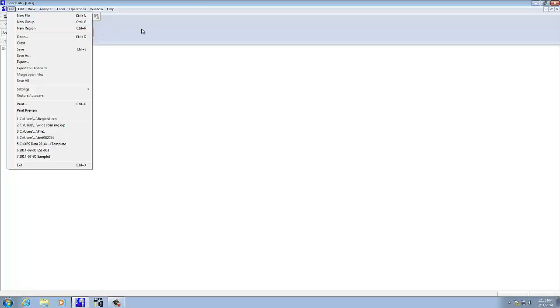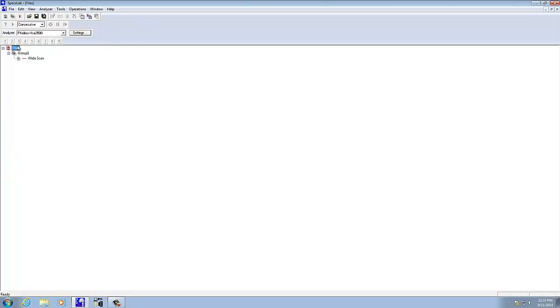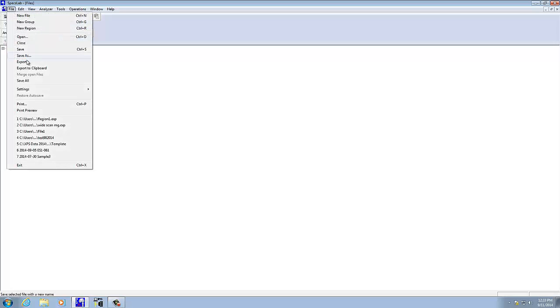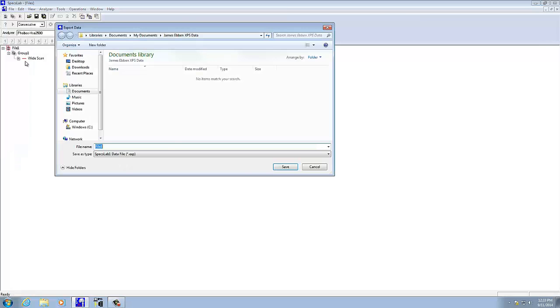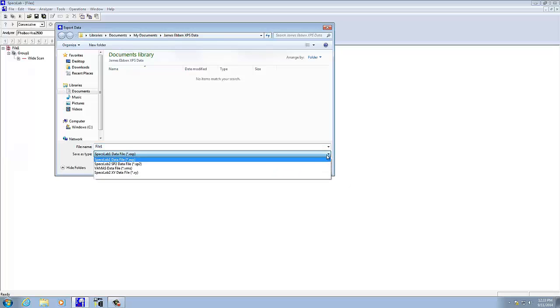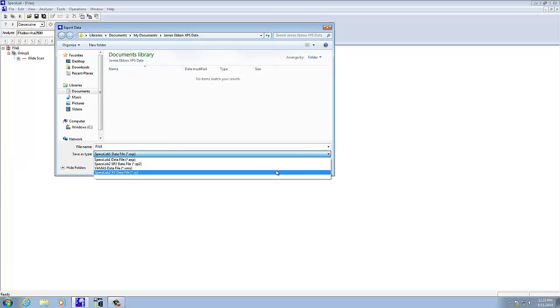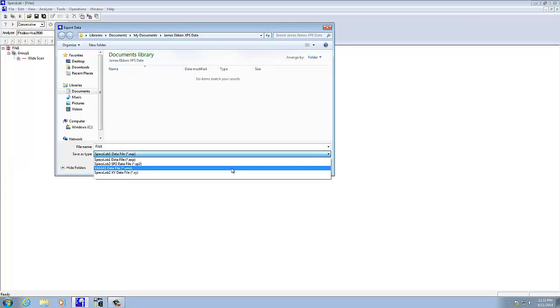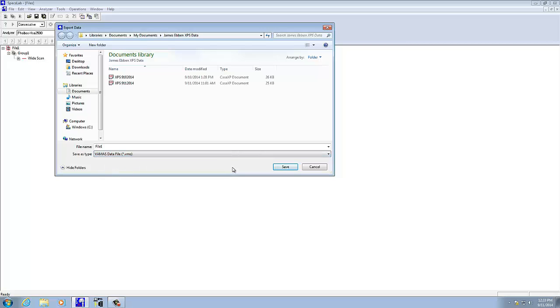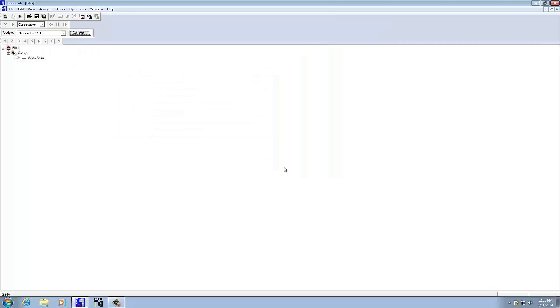The file name has to be highlighted, then you do file, export, and then select down here .VMS, and then that will save it as a VMS file. That can be imported into CASA XPS, so let me go ahead and save that.